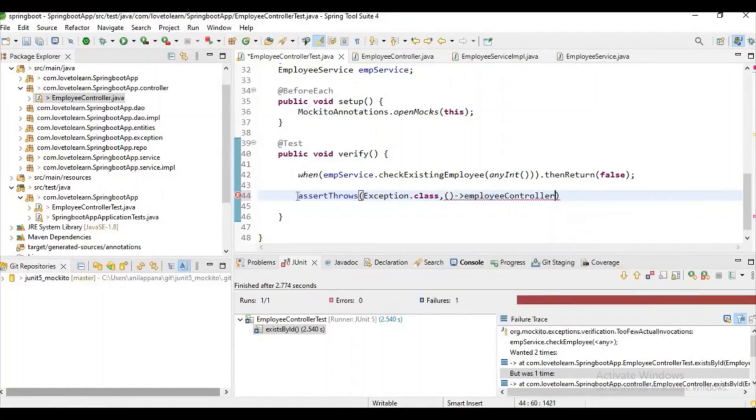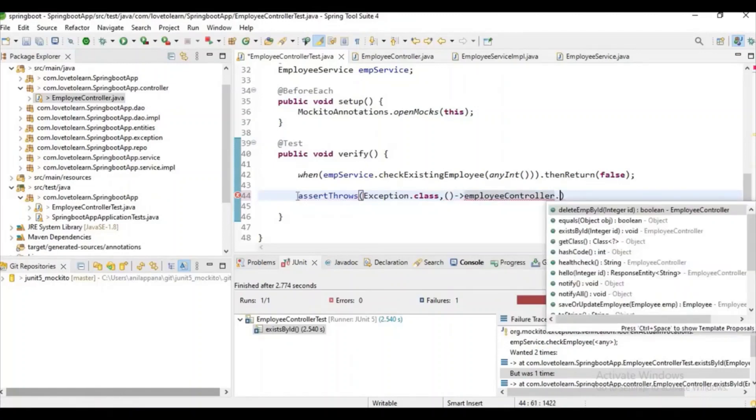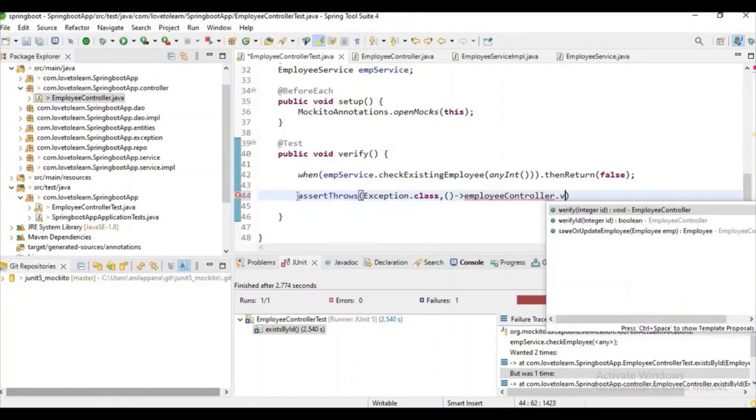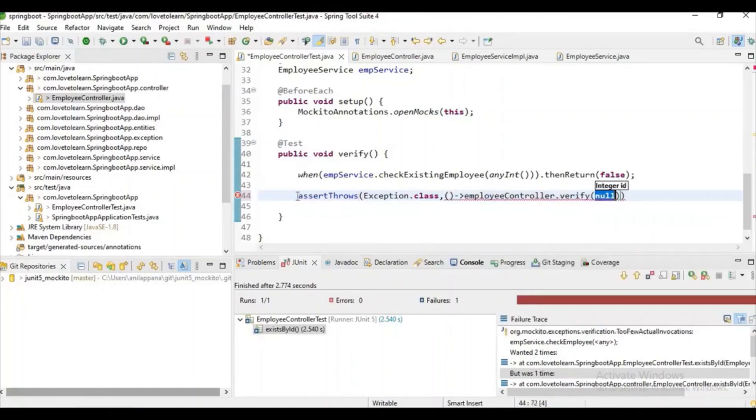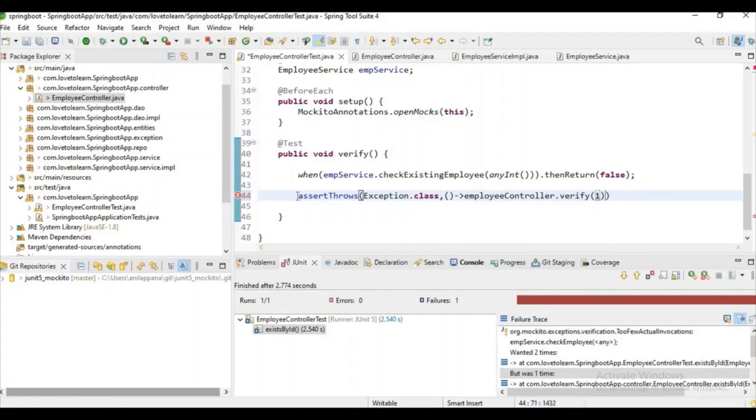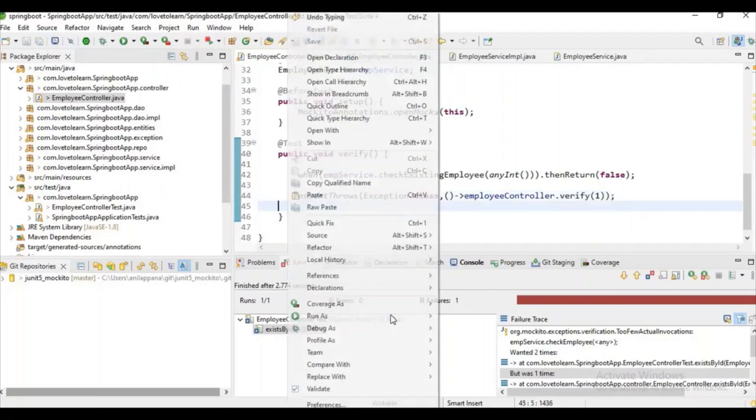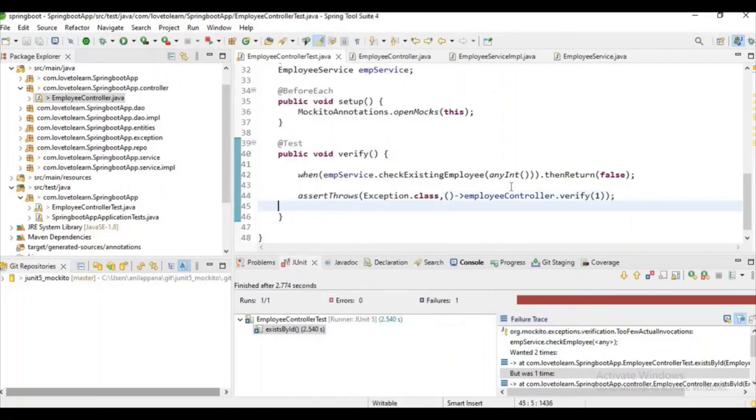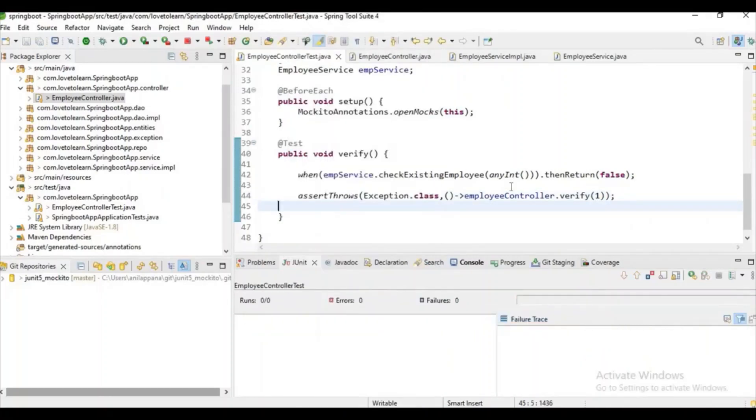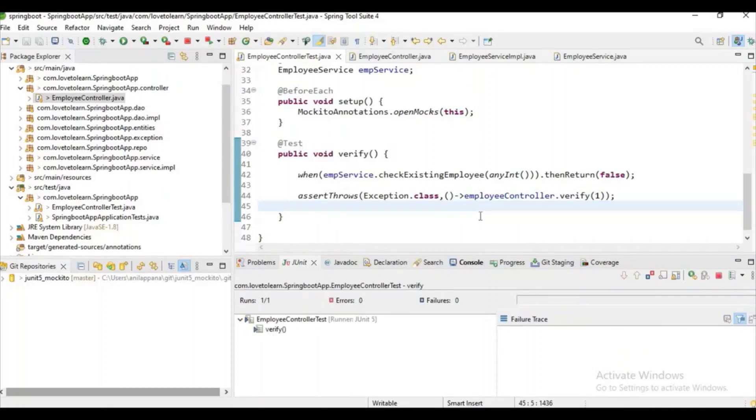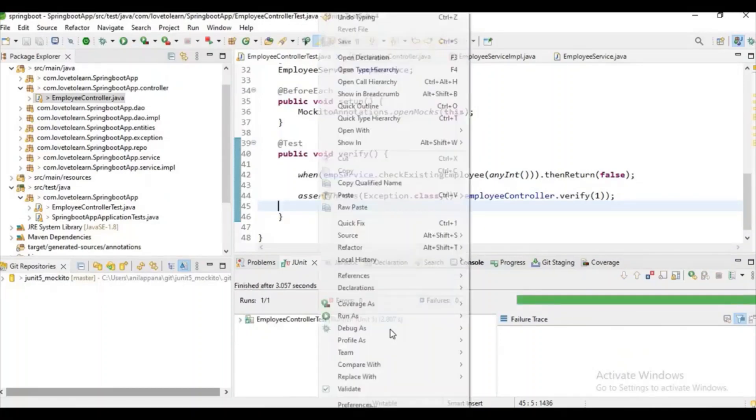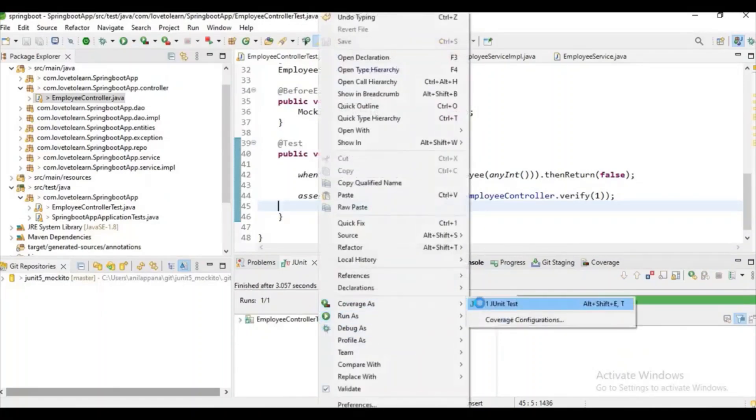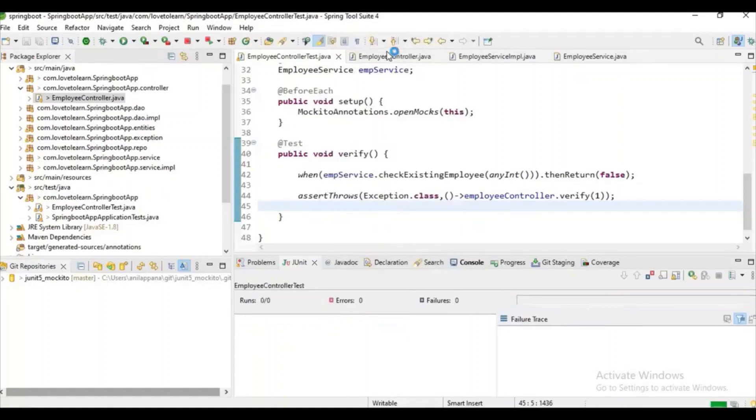employeeController dot verify, let's give some random ID, and let's put some semicolon here. Let's try to run the test case. If you observe, the test case will be successfully executed.